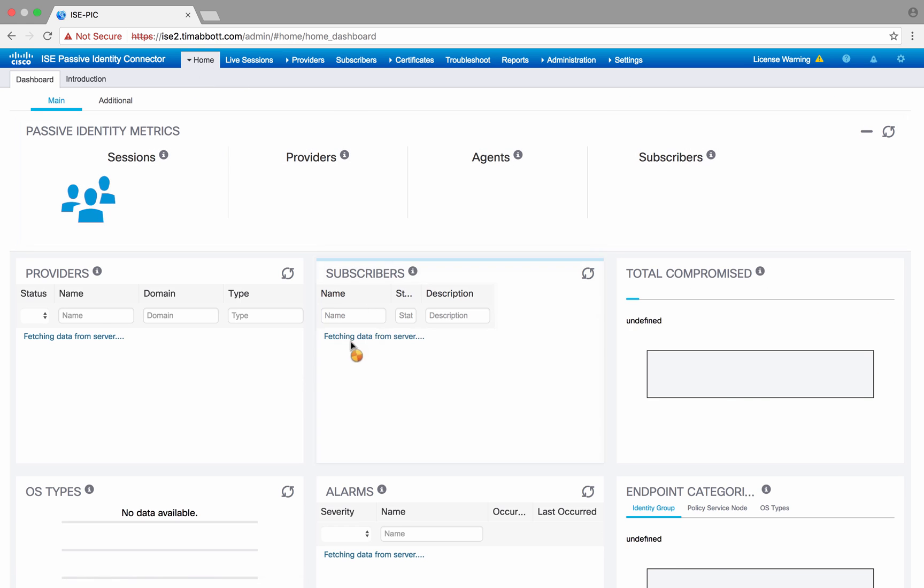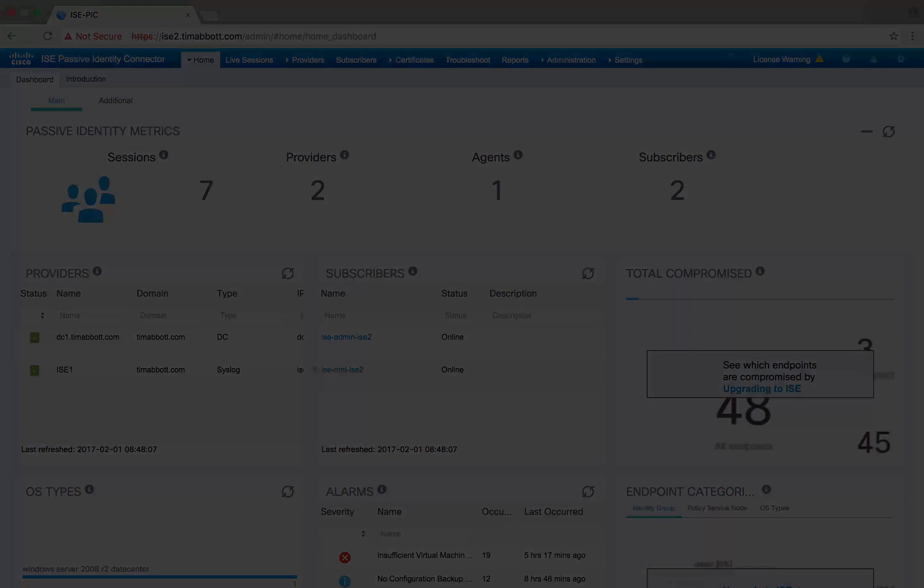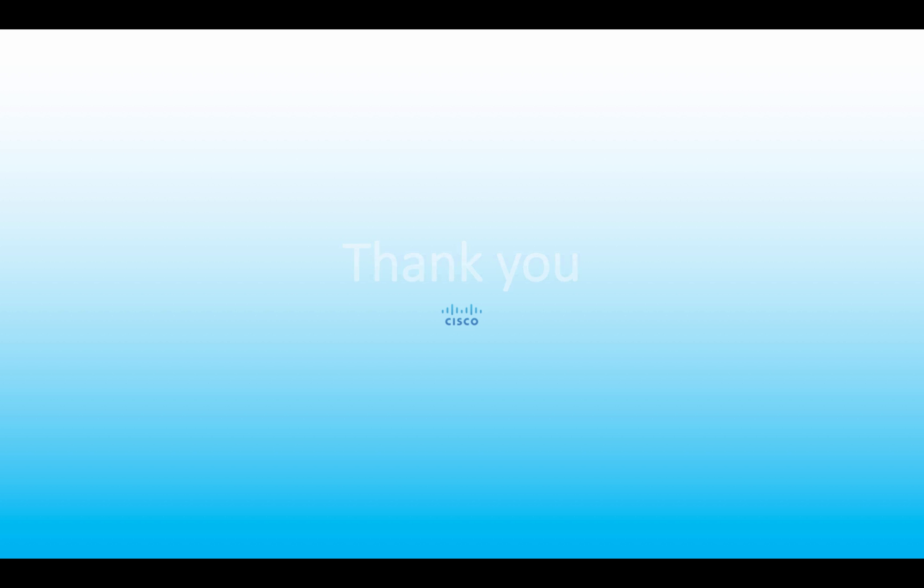So that's a quick overview of the UI and ICEPIC, and hopefully you get a chance to try it out soon. I hope you enjoyed this short video overview of the ISE Passive Identity Connector. Please be sure to check out the community's website for any more information, and thank you for watching.